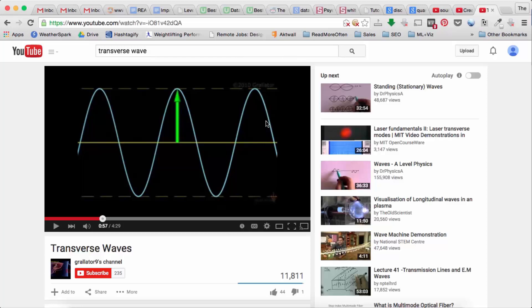We call that a transverse wave. When we think of sound though, it's a variation in pressure that bounces off your eardrums. So a wave like this doesn't really make a lot of sense.